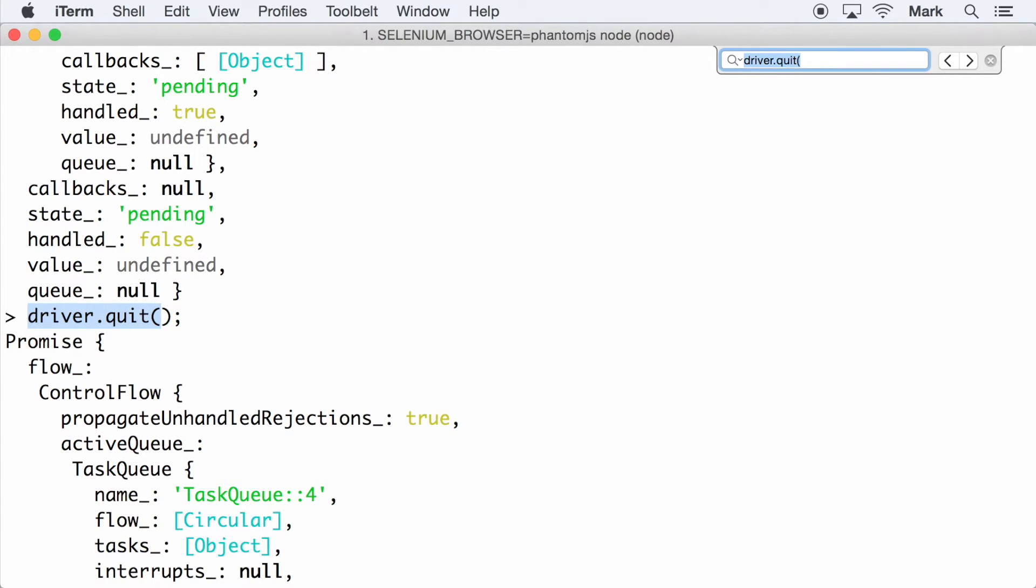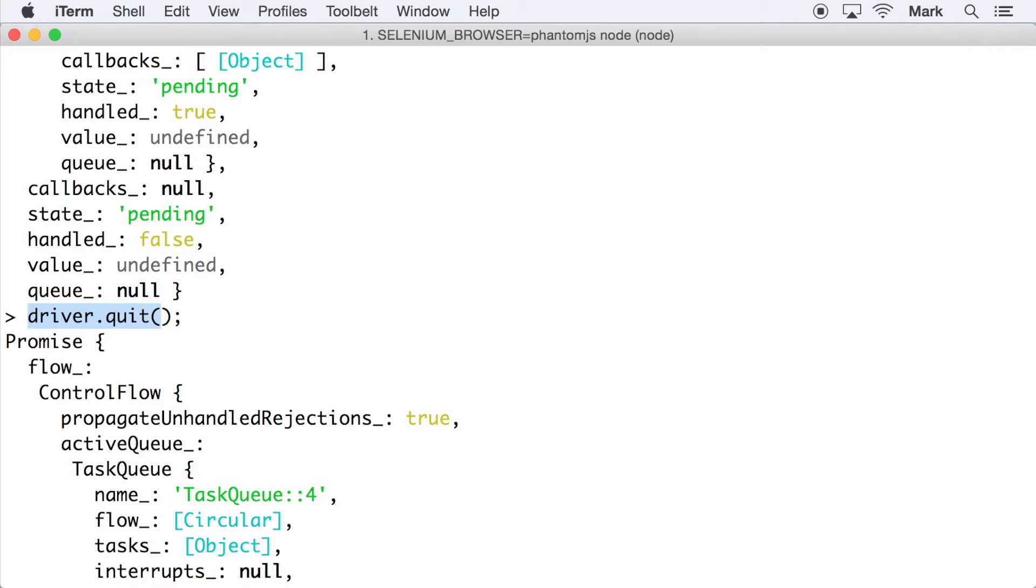For those who don't know what a promise is, it is an object that represents a value or the eventual computation of a value. It works with the WebDriver API because when a command is called, it can happen either immediately or after some time.